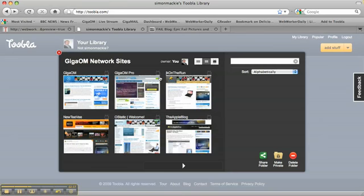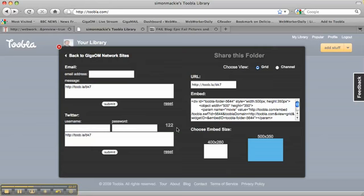Now I say that I want to share those with other people. Tubla makes that quite easy—by just clicking on this button here, I have a few different options for sharing. So I can either email this collection to other people,